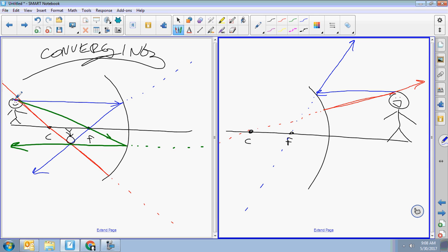Beam number three: focal point and then parallel. Line up the ruler with the focal point — the beam goes toward the focal point but never gets there because the mirror is in the way — and then it reflects parallel. Don't forget your extendo.